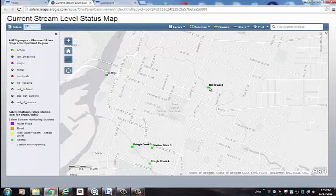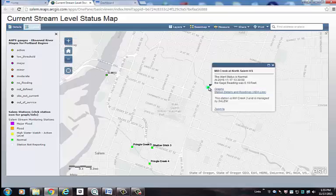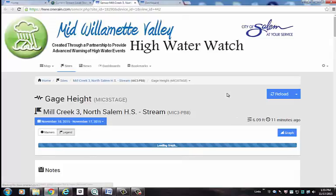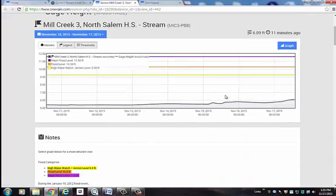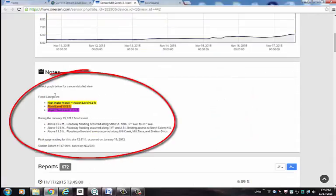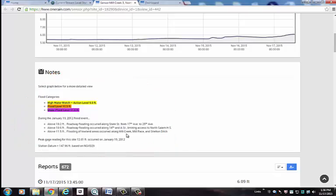I can also select on the station icon itself and a pop-up window will appear where I can either do a quick graph of the station data, or I can look at the station details which also shows a graph, but provides some other information in the notes section. The information here corresponds to what happened during the January 19, 2012 event as it relates to this particular station.